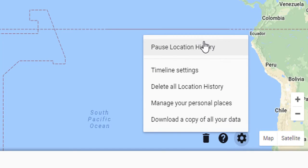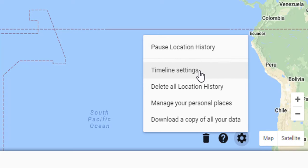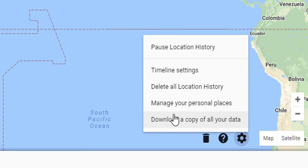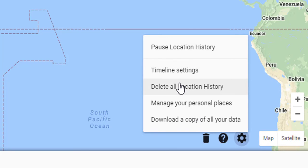There are many options: pause location history, timeline settings, delete all location history, manage your personal places, and download a copy of all your data. Each option has different needs.